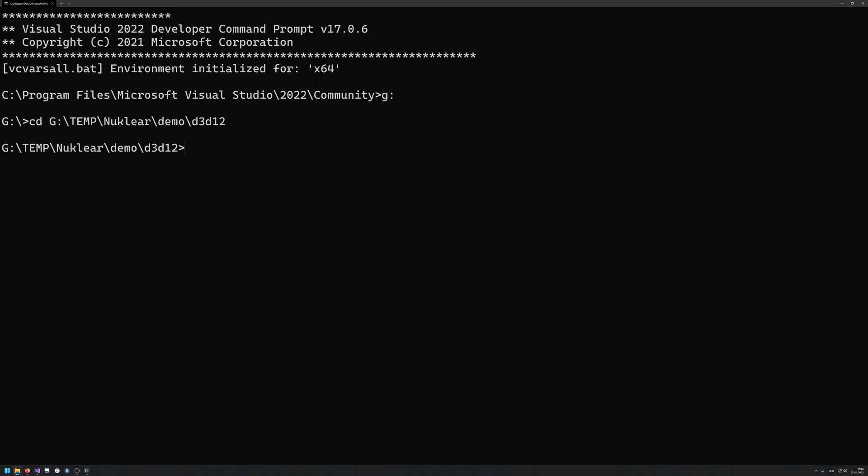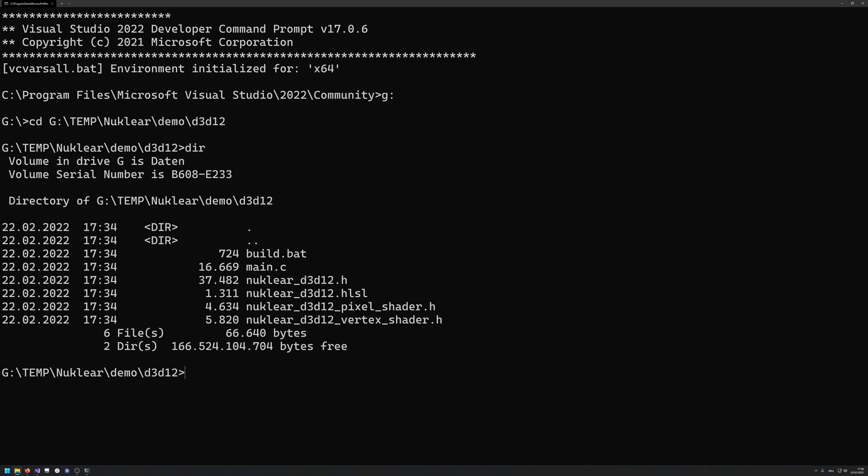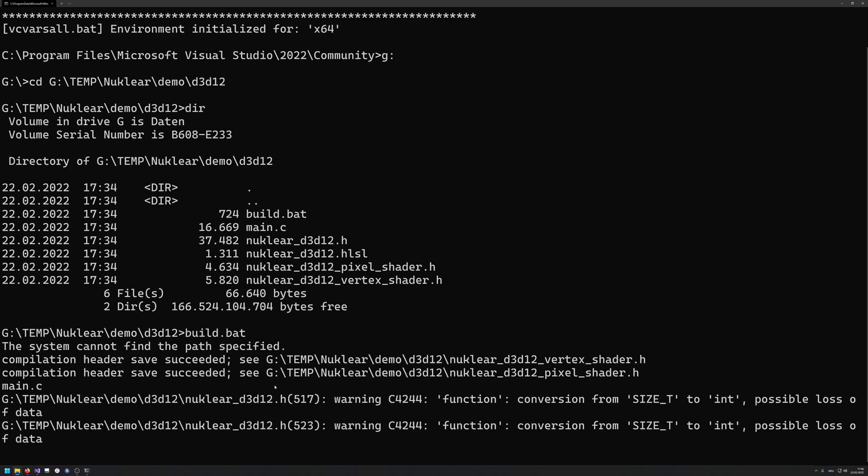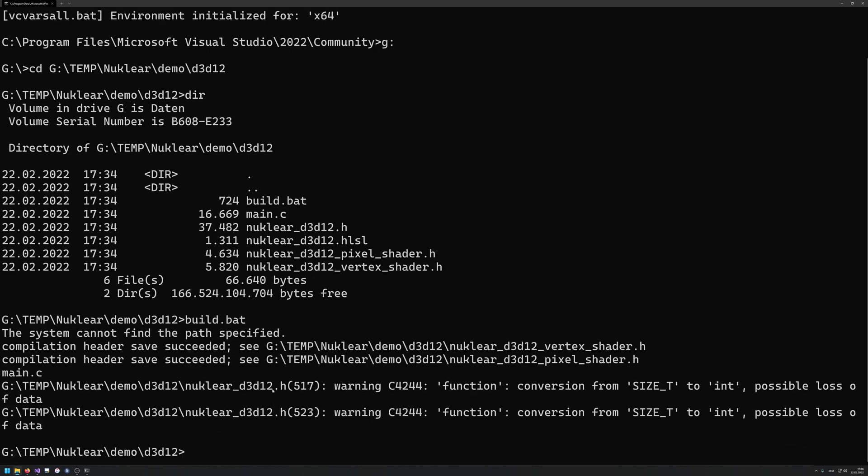So I'm gonna open up that prompt here, and what we're now gonna do is we're gonna change to my G drive, and I'm gonna go to my folder. If you have it installed on your C drive, you don't need to basically specify this drive with G colon to change the drive, but I however have it on a G drive. So I need to go there as well. If I take a look at this, I'm in the complete same directory. So my temp folder, nuclear, demo, D3D12, and now I can actually issue build.bat.